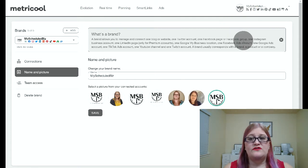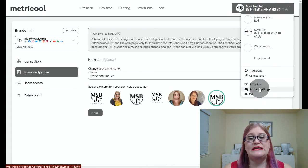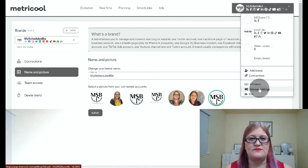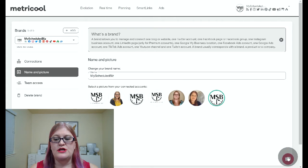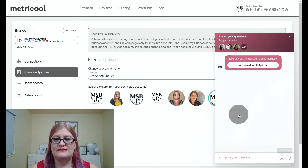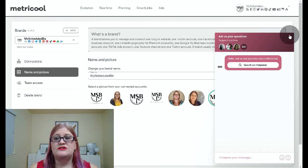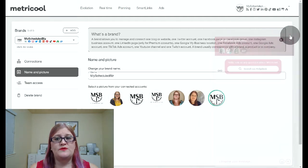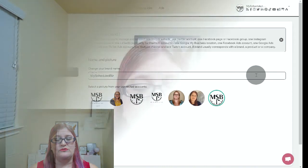One final thing you might need to know is if you click up here, you can go to account settings. This is where your billing and your time zone are all going to be. And then here in the lower right-hand corner, you can actually message and ask for help, and most of the time they are actually online. You can see it says support is online, so you should be able to get answers pretty quickly if you have any questions with Metricool.